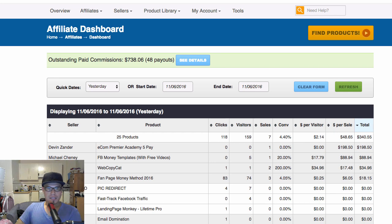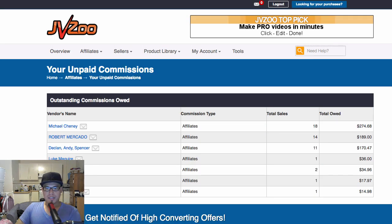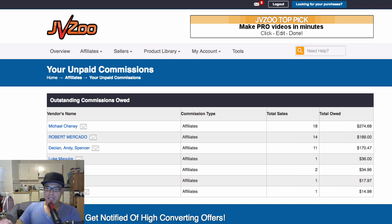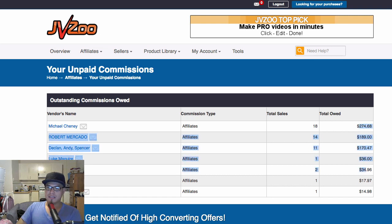This part that says outstanding paid commissions — if I click see details, these are the products that I have sold, but because I'm on a delayed payment method, they haven't paid my commission yet. So it's still sitting here. That's fine with me, because at least I know that the money is there. By the time that it is due, they will pay it to me via PayPal. Pretty much that's how you use and navigate JVZoo and how you can get your affiliate links.